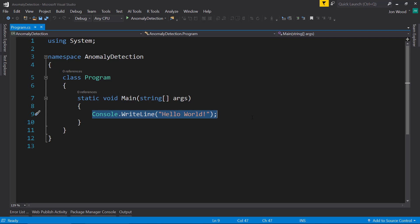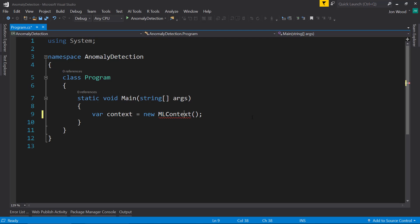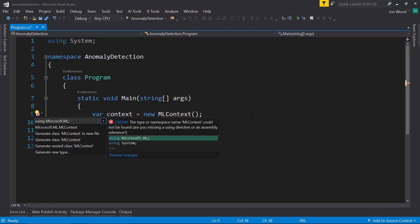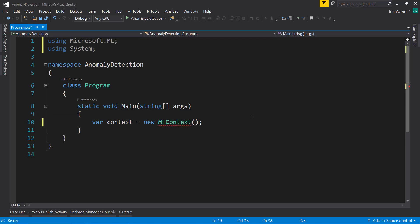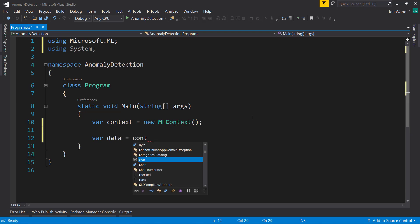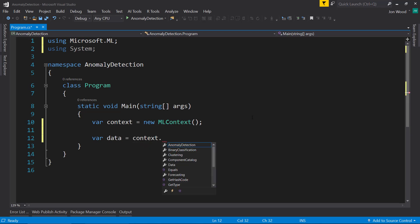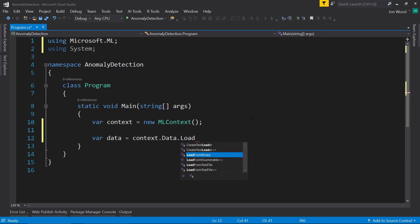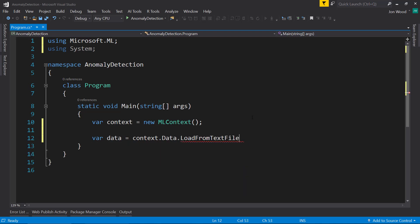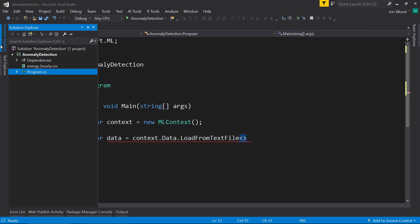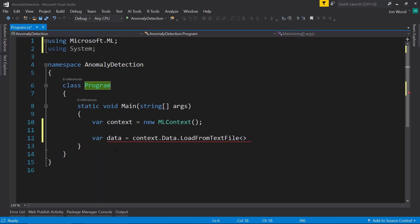Like always, first thing we need to do is create a new ML context. Then we need to load in our data. So I do context.data.LoadFromTextFile. And we need to create a data schema class. I'll just do it down here.